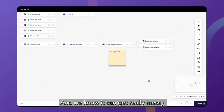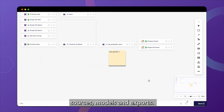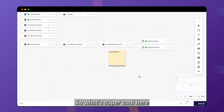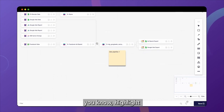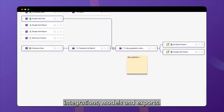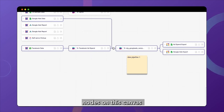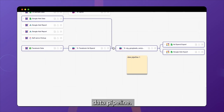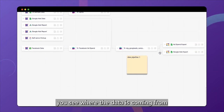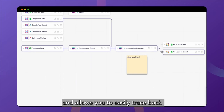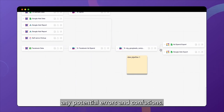And we know it can get really messy with a lot of different data sources, models, and exports. What's super cool here is that you can highlight the different connections between, let's say, integrations, models, and exports — basically any of the nodes on this canvas that belong to one specific data pipeline. This really helps you see where the data is coming from and allows you to easily trace back any potential errors and confusions.